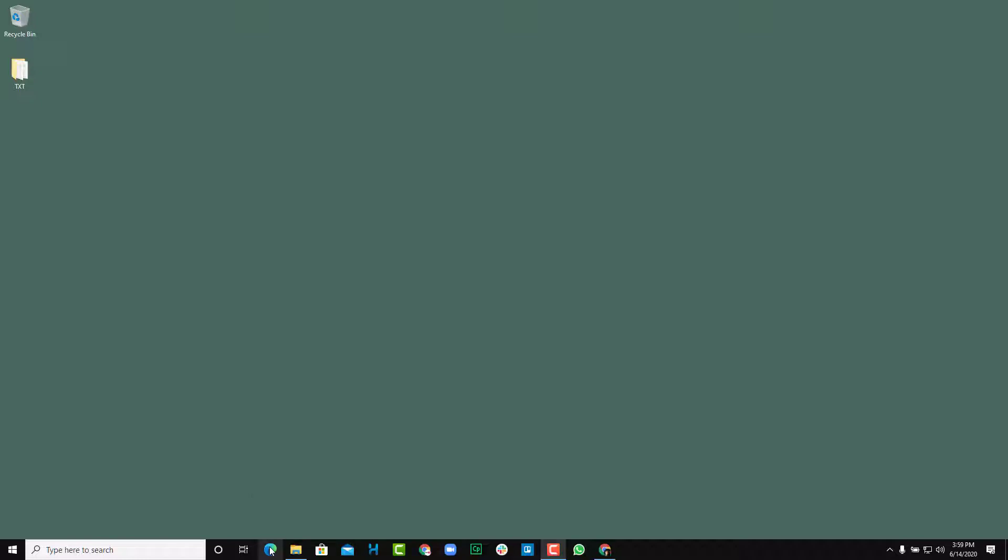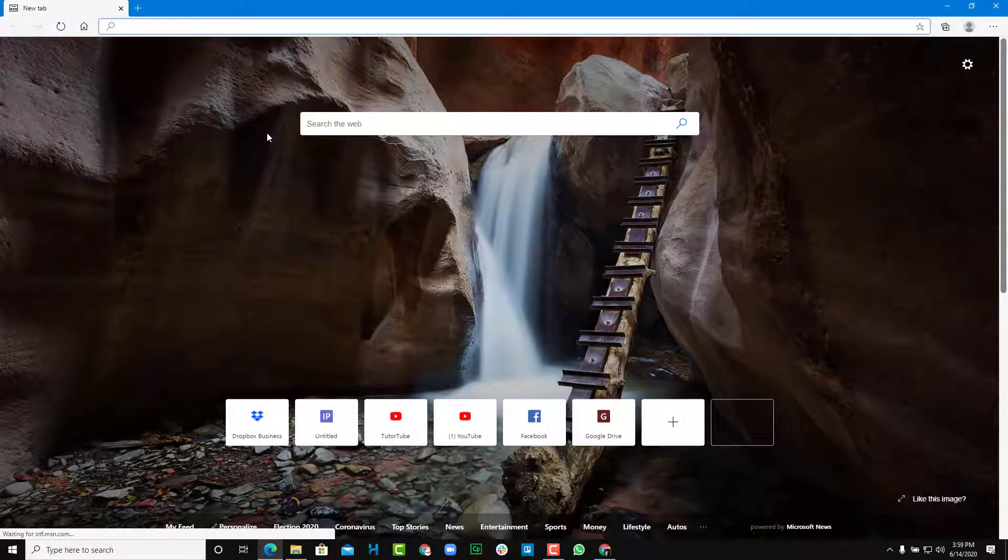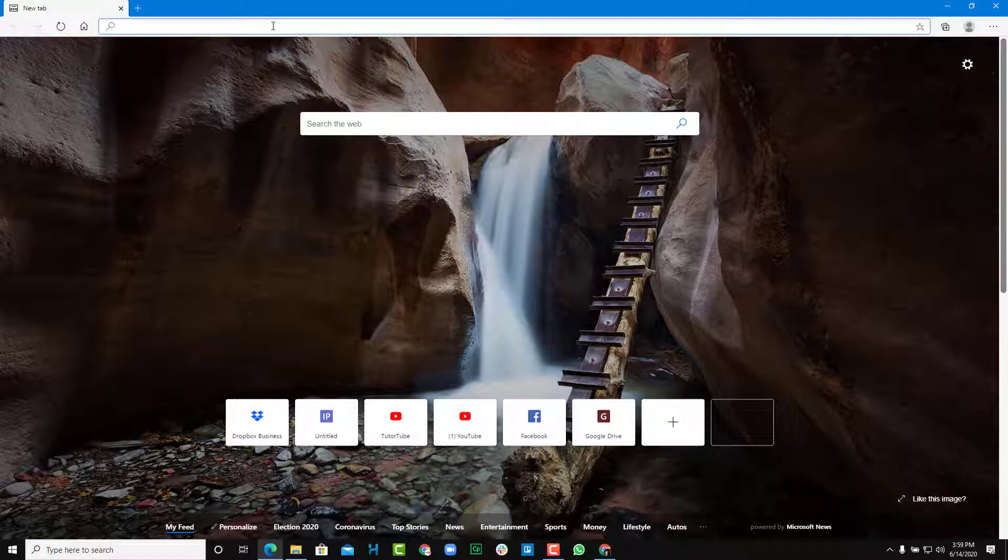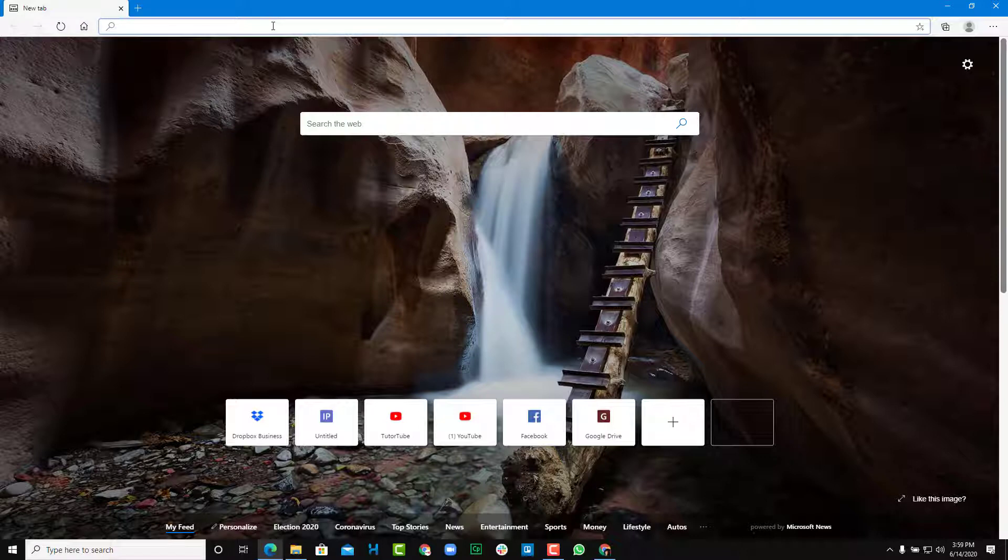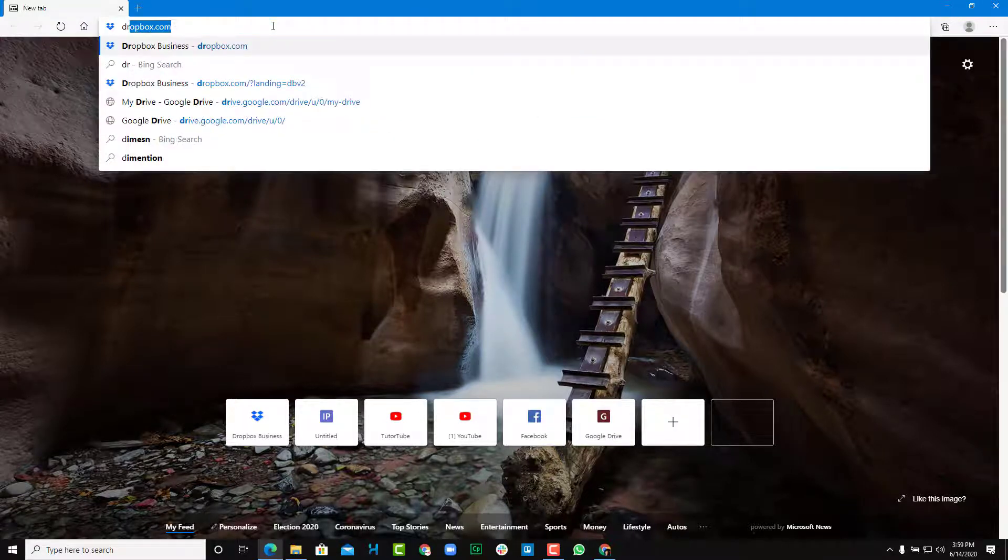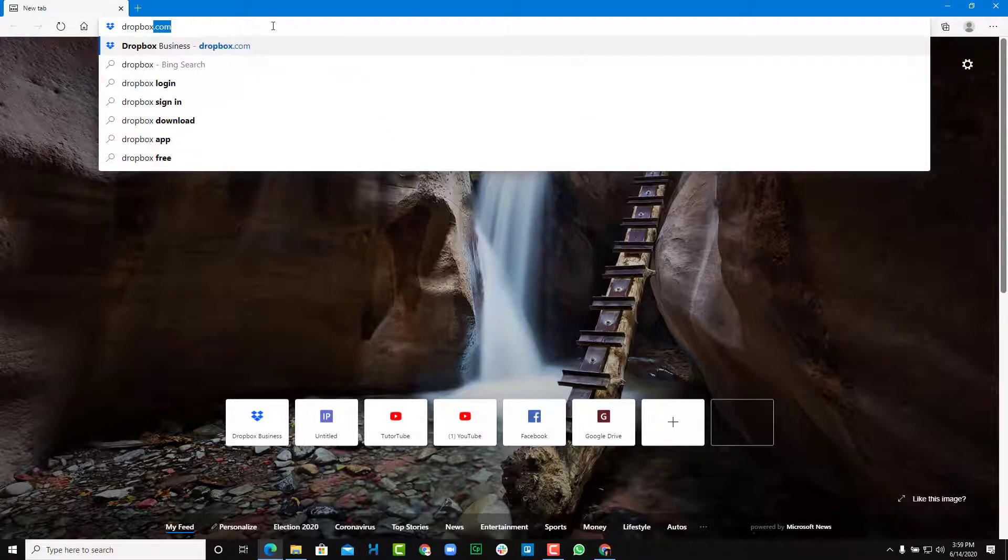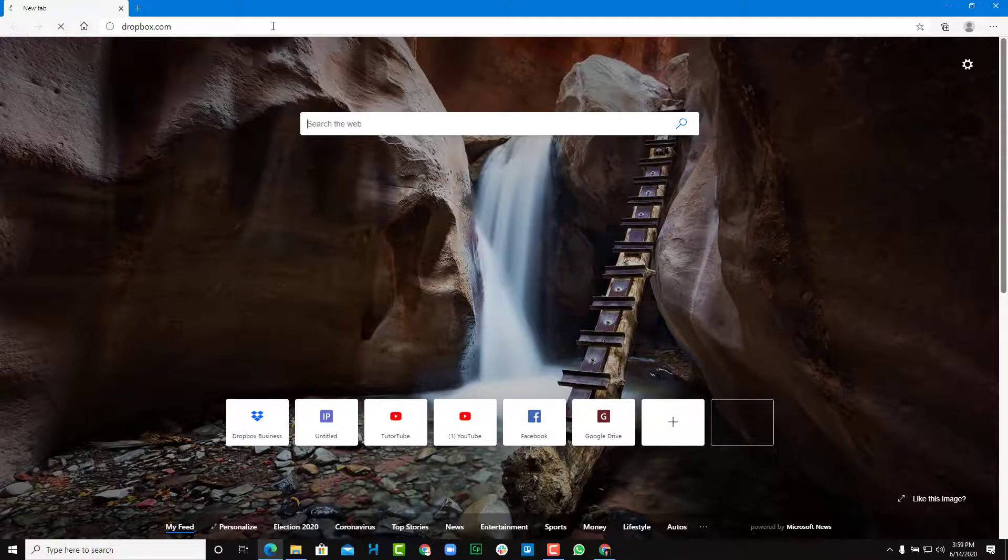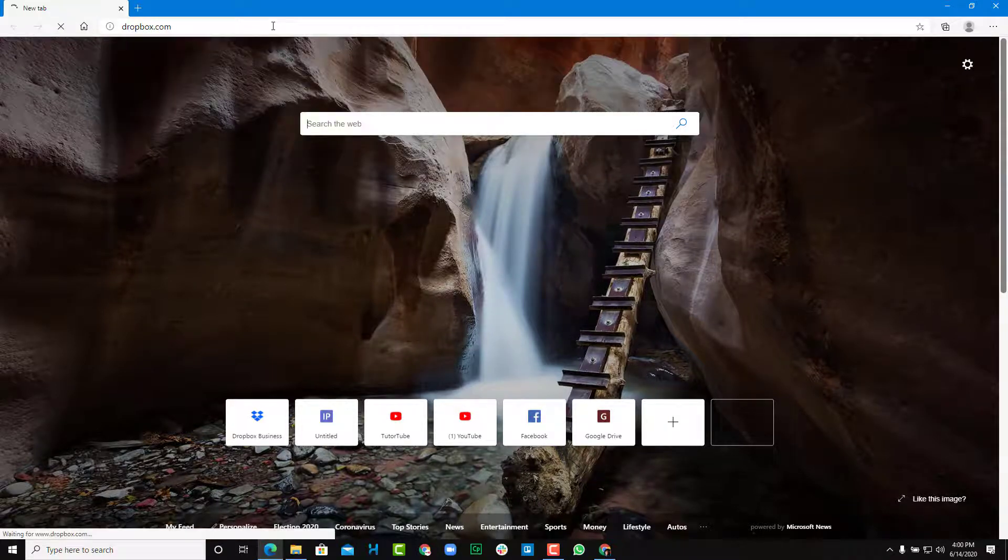So for that, I'm going to open up a browser. In my case, I'm opening up Microsoft Edge browser, but you may open up any web browser of your choice and then type in Dropbox.com just like this and press enter.